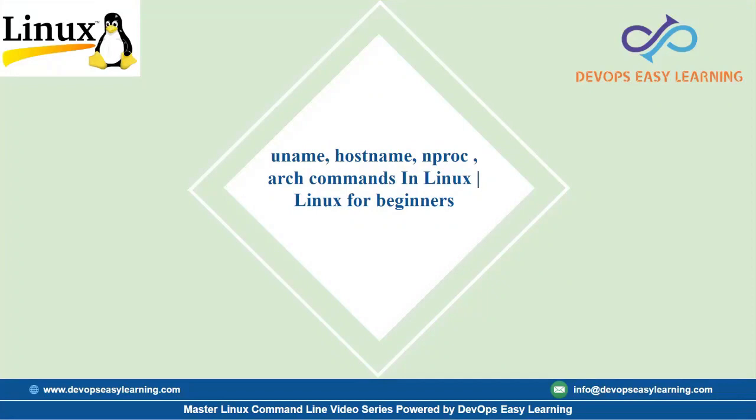Hi everyone and welcome to another video of Linux for Absolute Beginners. My name is Tia from DevOps Learning, and today we'll be going through uname, hostname, nproc, and also the arch command in Linux.